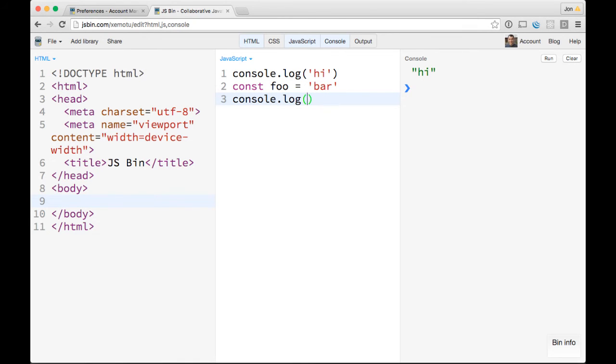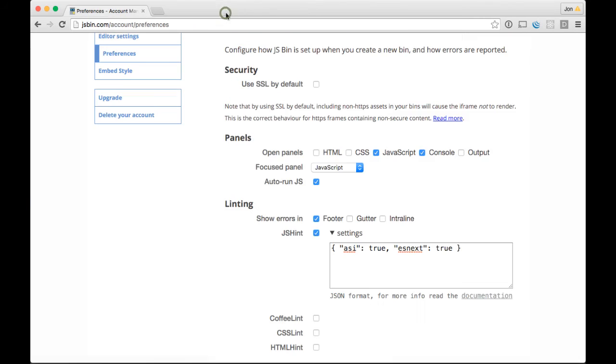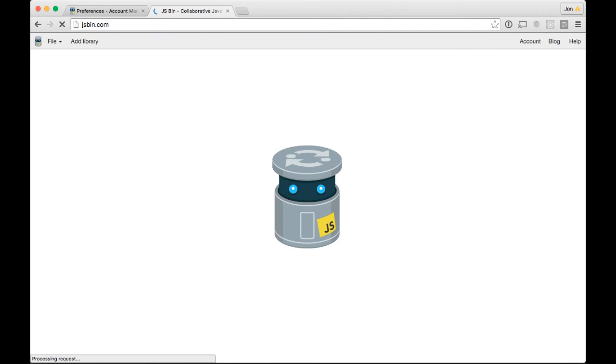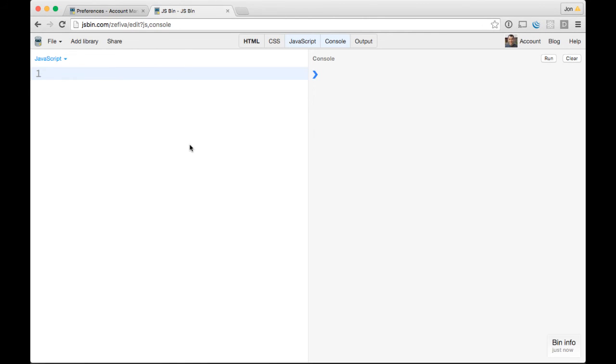There's a lot more great stuff you can do if you get to the premium account, but I just thought that was a really cool time saver. Now if I open a brand new tab and go to JSBin again, everything should be exactly like I want it: just JavaScript and console focused on JavaScript so I can start typing right away.